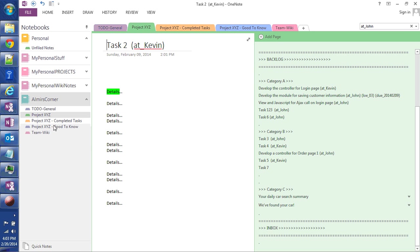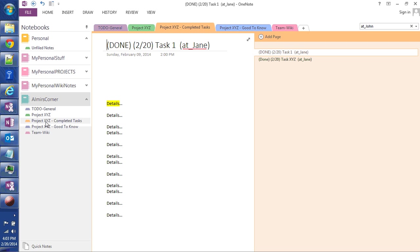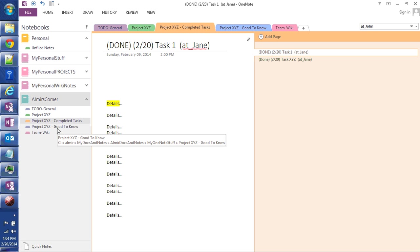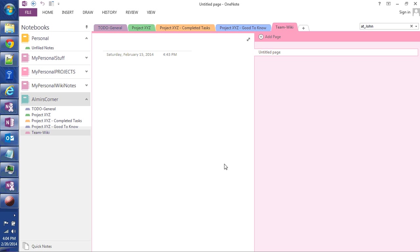Why I created a section called Project XYZ Good to Know? As the project is going on, things are flying quickly. We're getting things done, and sometimes there's certain things you want to save for the future and put it on the Team Wiki. So instead of trying to categorize right at that moment, you can quickly drag items into Good to Know section, and when the project is done, you can organize it and put it under the Team Wiki section, where you can organize all the documents in proper categories.